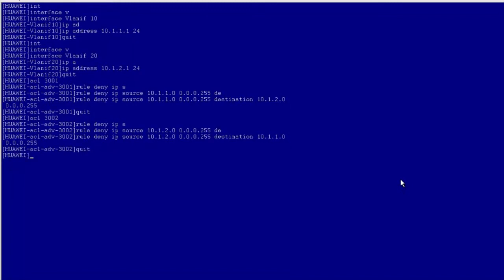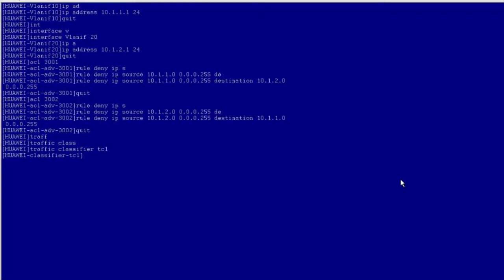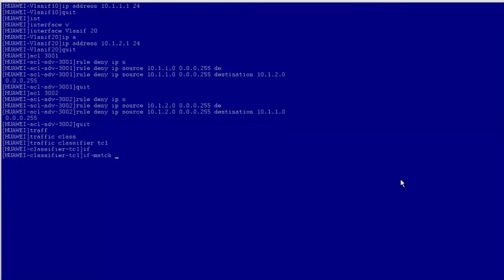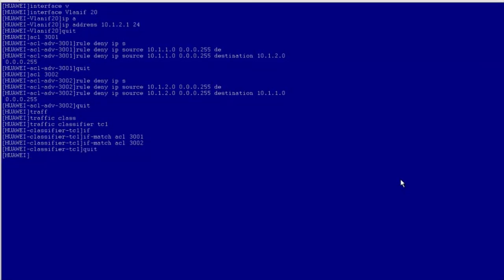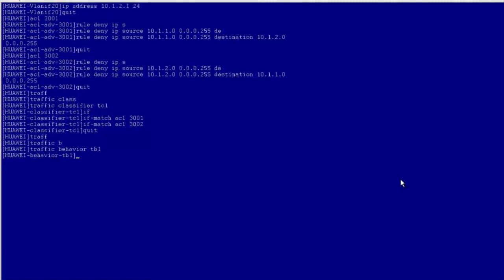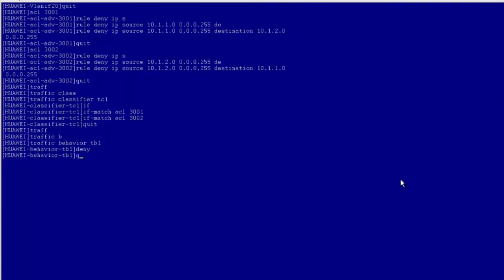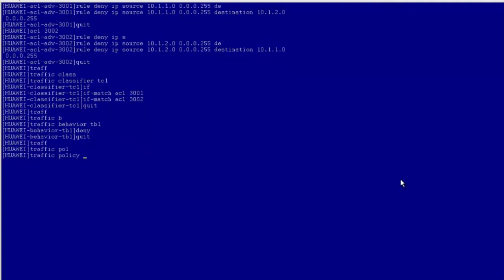Configure the traffic classifier TC1 to classify packets that match ACL 3001 and 3002, then return to the system view. Configure the traffic behavior TB1 to discard packets, then return to the system view. Configure the traffic policy TP1 to associate the traffic classifier with traffic behavior TB1, then return to the system view.